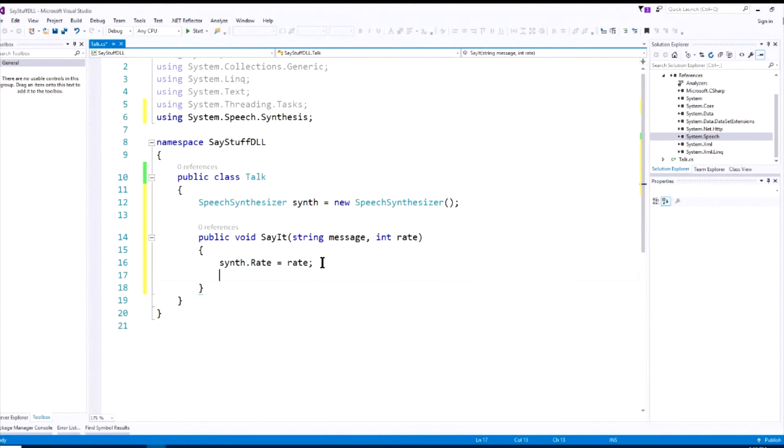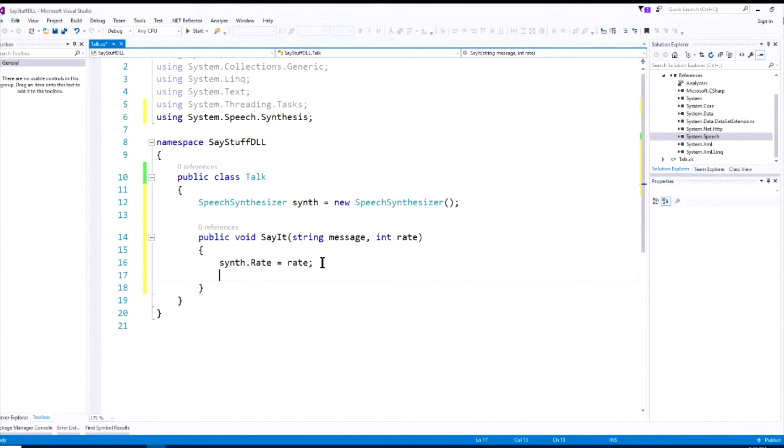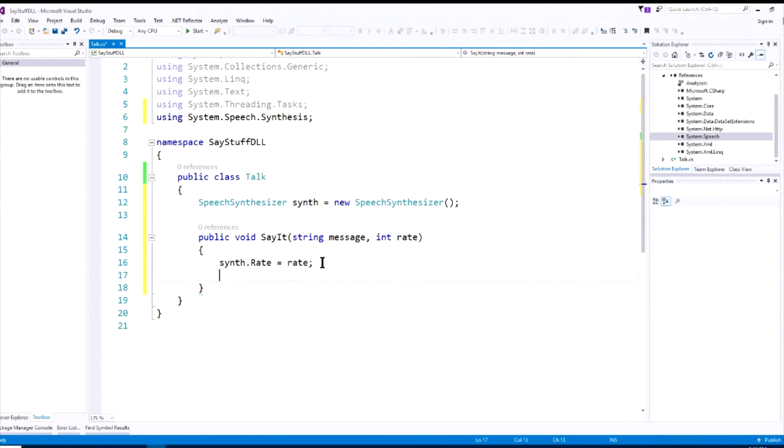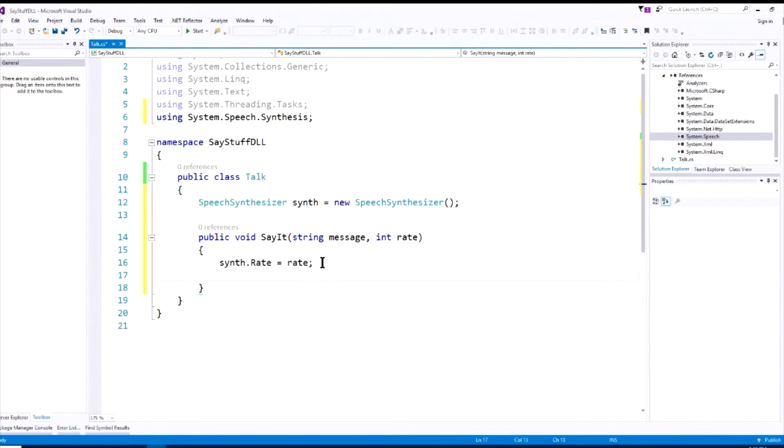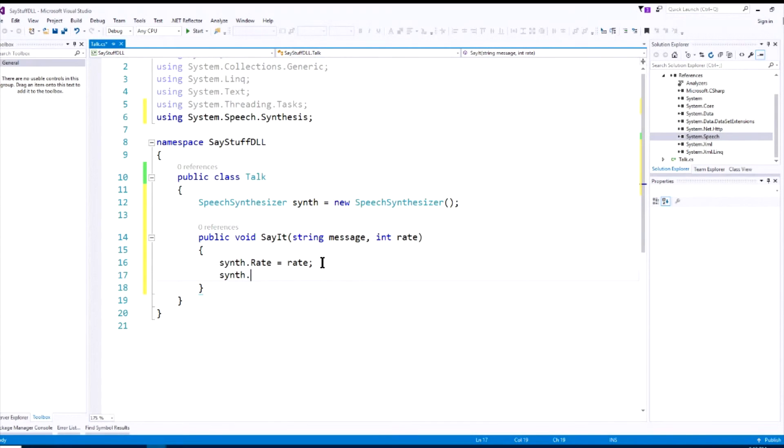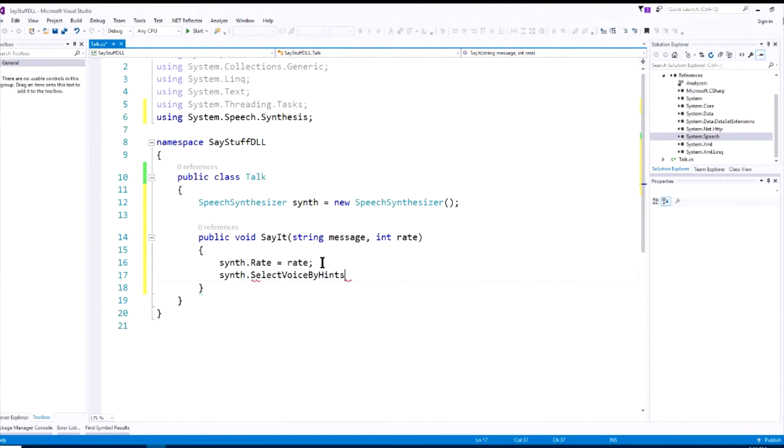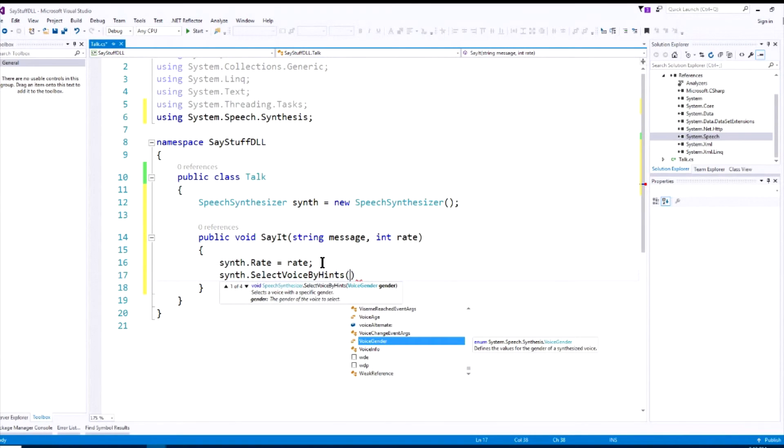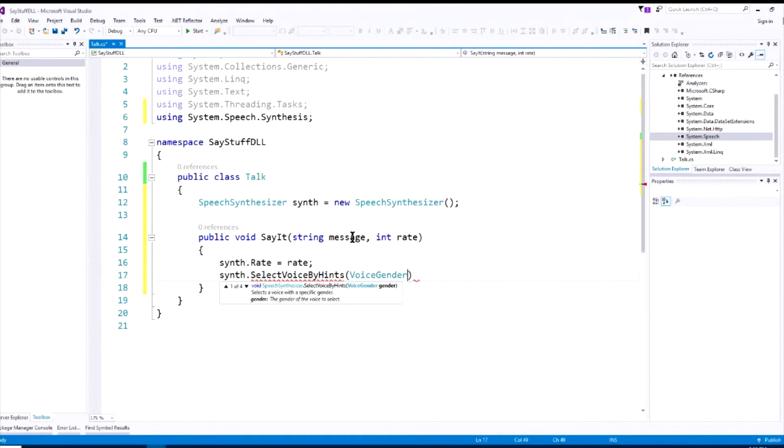Now, one of the counterintuitive or less intuitive parts of this speech synthesizer is that if you want to select a voice gender, you have to use what's called select voice by hints. And I won't go into detail on why, but this is a good example of why even though you're doing something fairly simple, but it's not intuitive, so the next time you want to do it, you'll have to remember you need to use select voice by hints. What we'll do is we will say synth, select voice by hints, and we'll select voice gender, and you can see here voice gender is a property, and we'll set it to female.